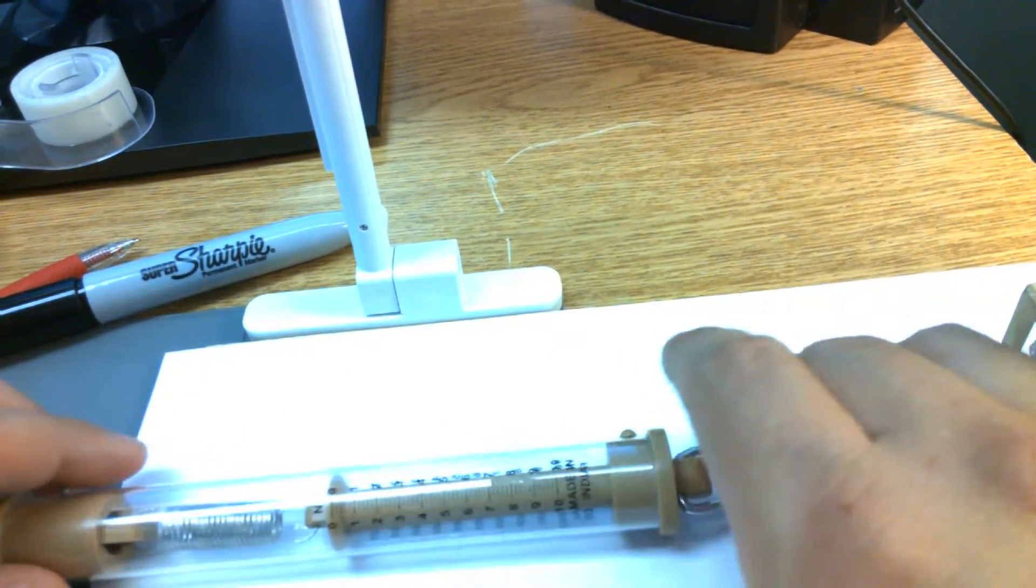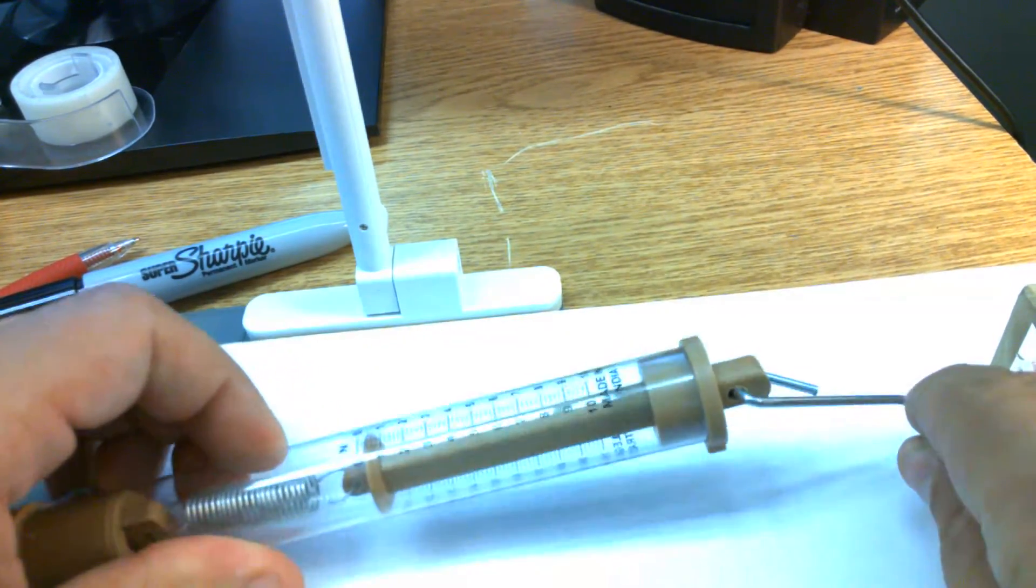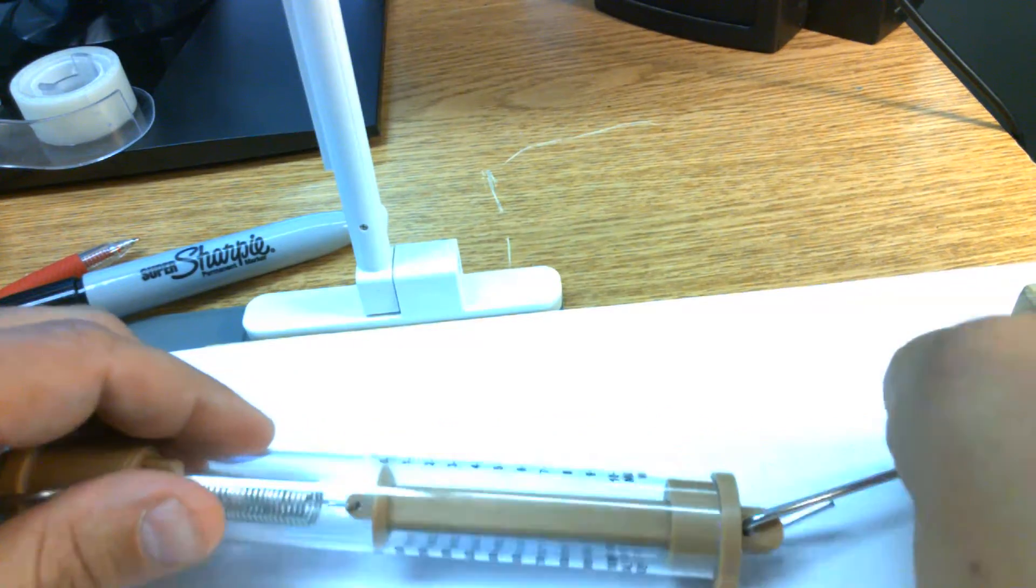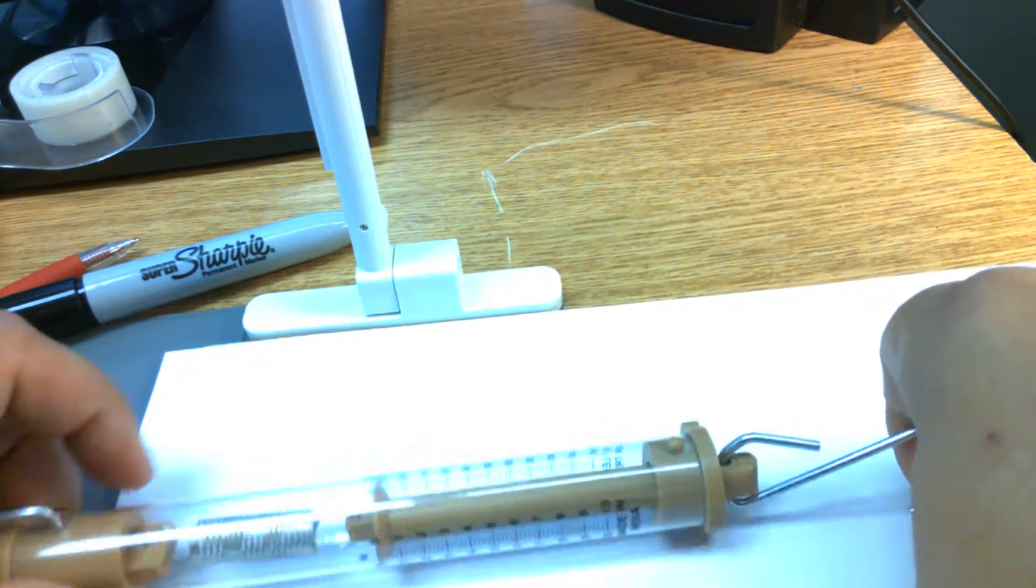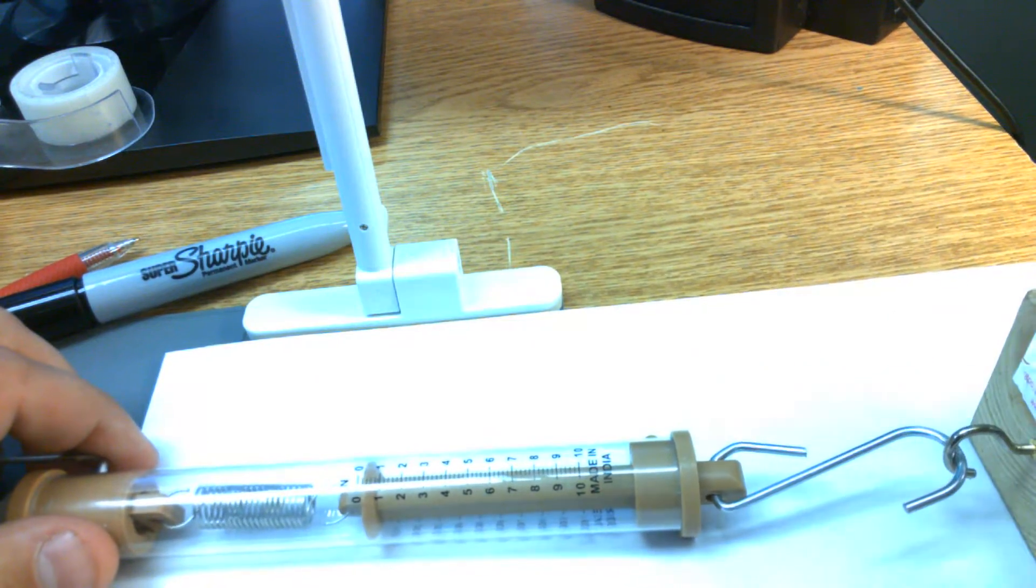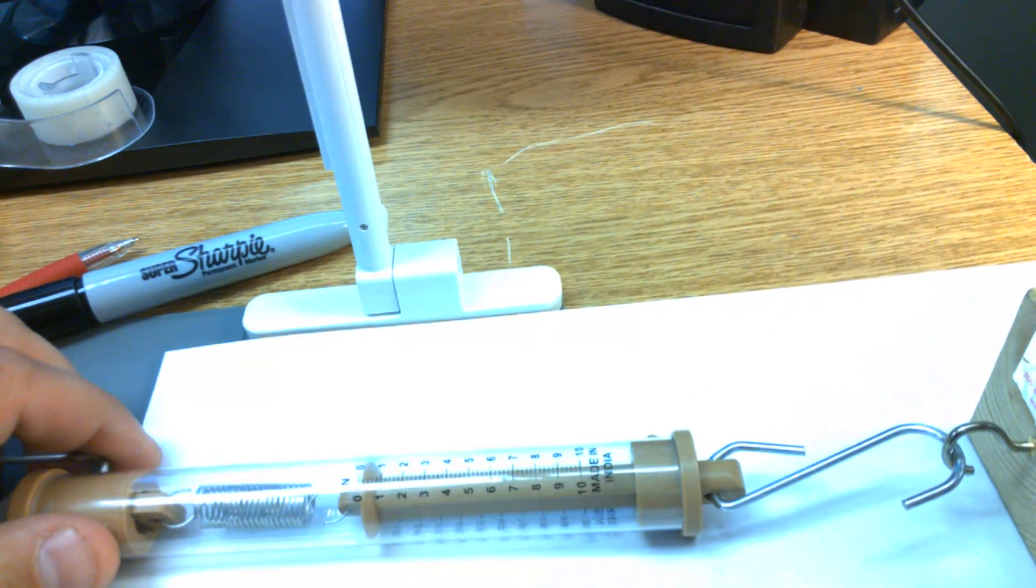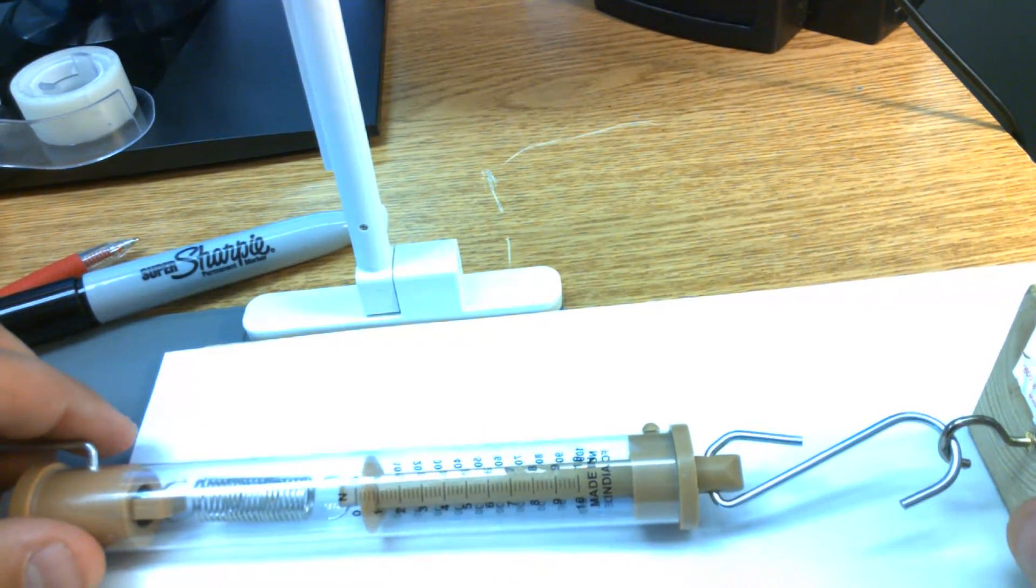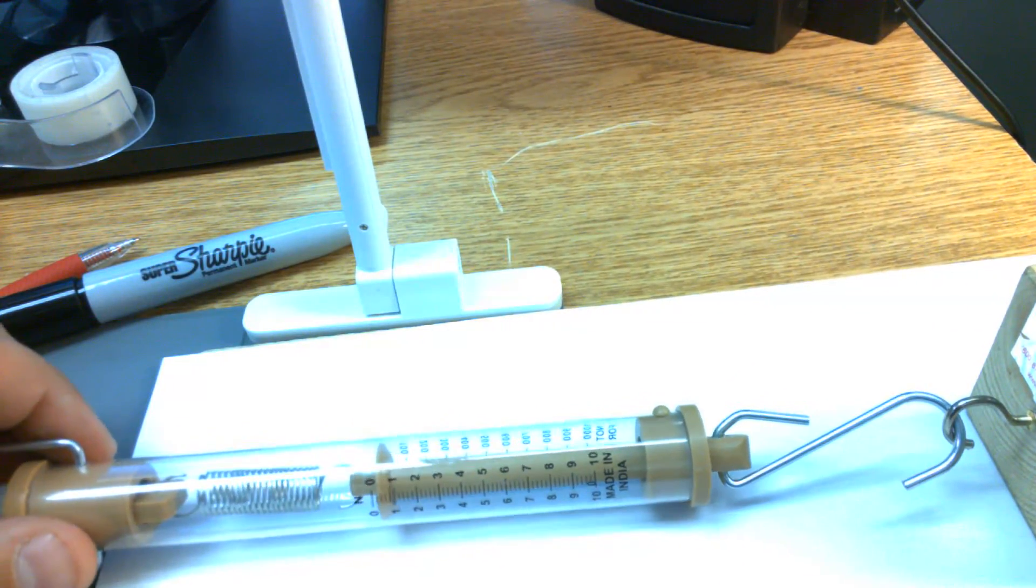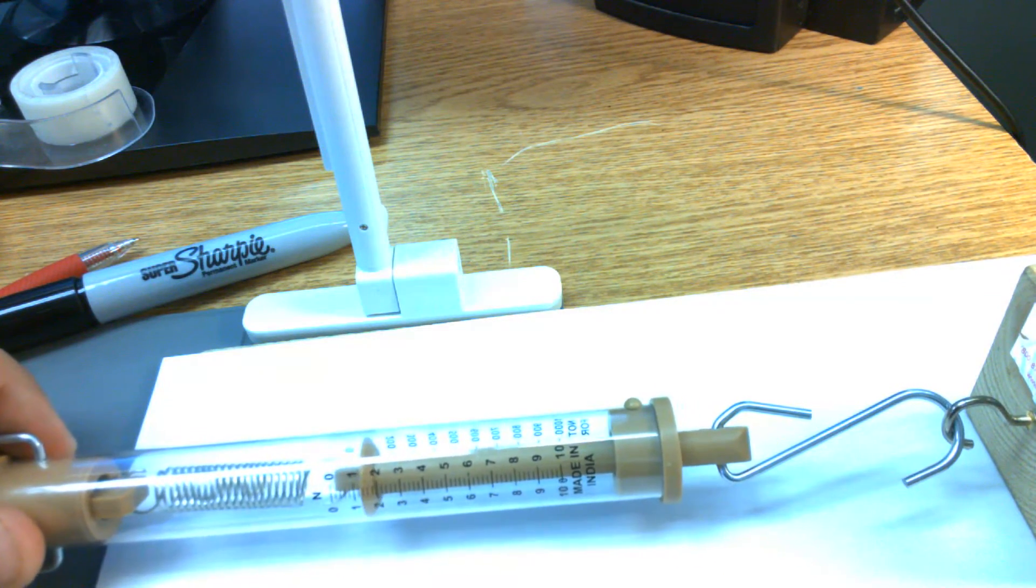So we'll set this up so that we put our spring scale. Again, this is going to be our... let me move it. So if we have it like this we can see, okay, this is our 500 gram, 0.5 kilogram. Try to get it out of the glare. Okay, great. So I'm going to start by pulling.